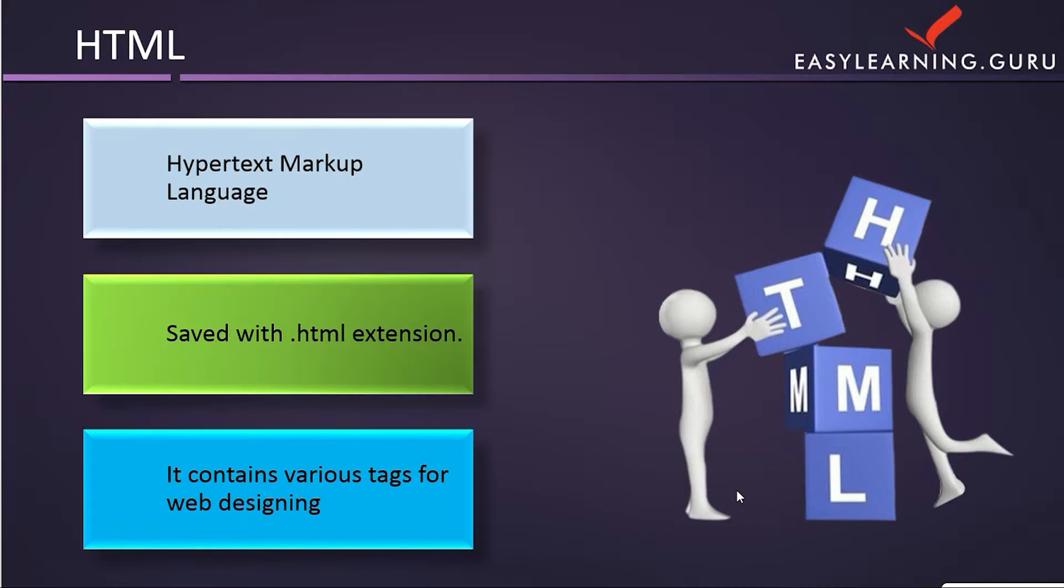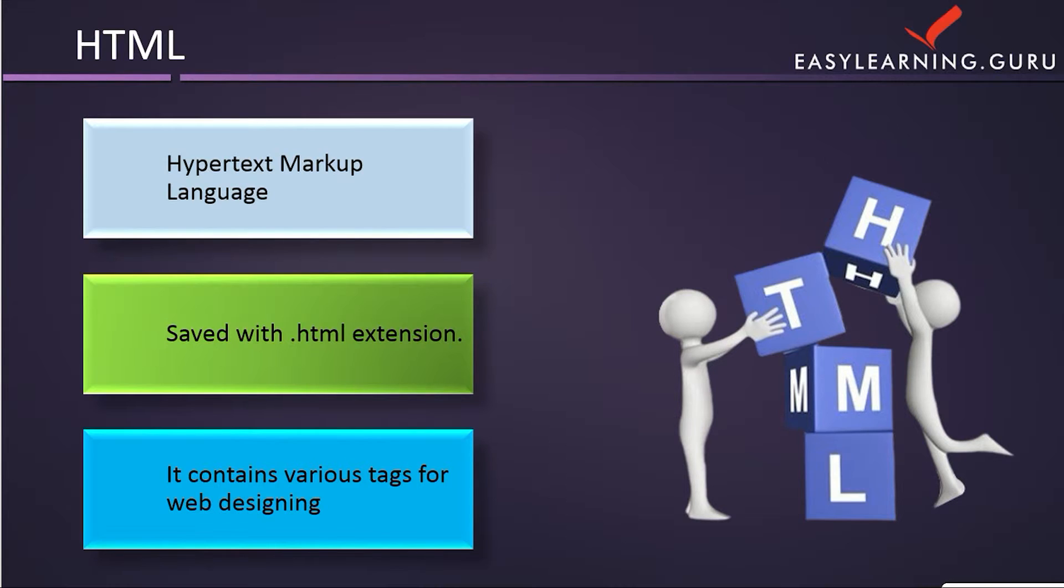Now let's see what is HTML. HTML is Hypertext Markup Language. It is saved with the .html extension and contains various tags for web development.